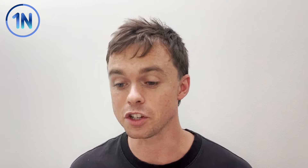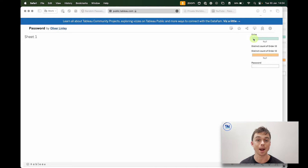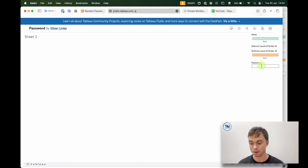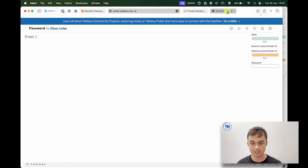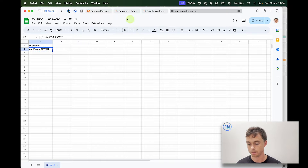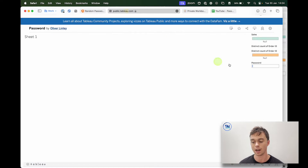So this is kind of what it looks like. I have uploaded a workbook to Tableau Public — the link is in the description below if you want to check it out. At the moment nothing is showing; there's nothing to interact with other than a little parameter that says 'password'. By inputting the correct password — let me grab that from Google Sheets and pop it in — we now have access to the dashboard.